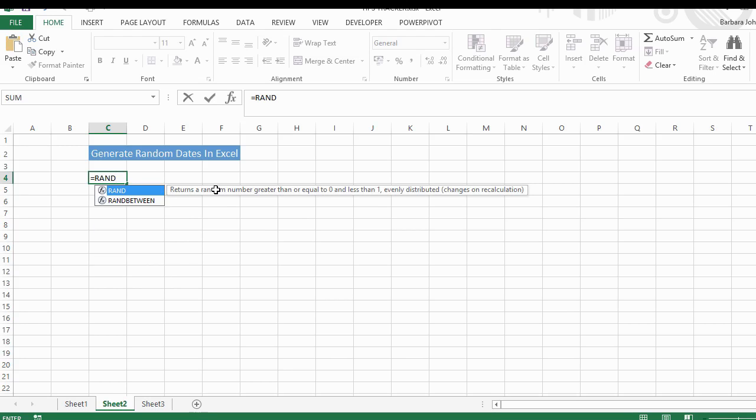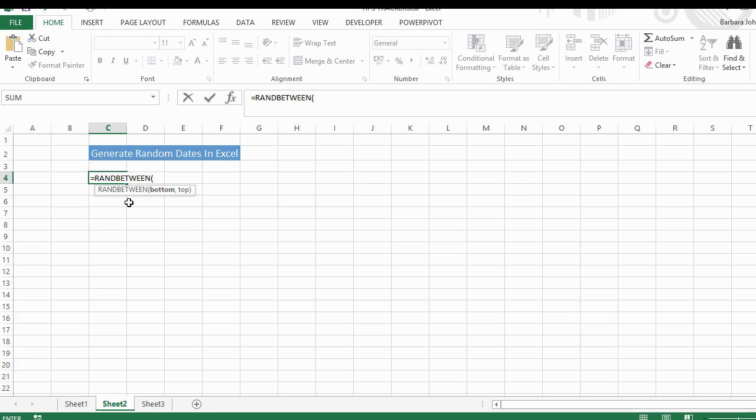It's the RANDBETWEEN, and what you do is you put the bottom value, comma, and then your top value. So you could generate some data between 100 and 1000.